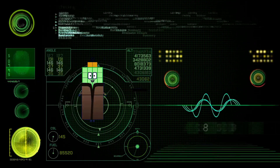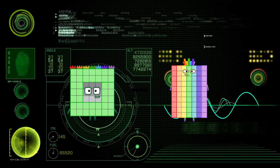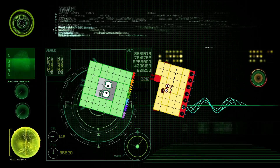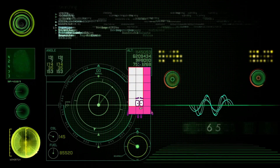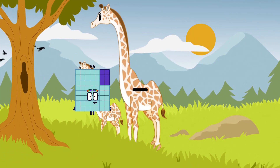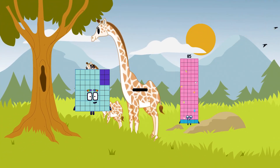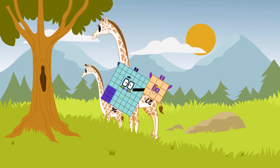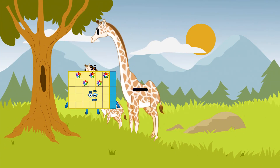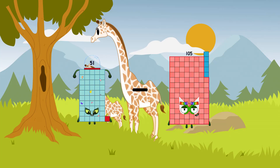49 minus 31 equals 18. 56 minus 27 equals 29. 59 minus 51 minus 46 equals 5.